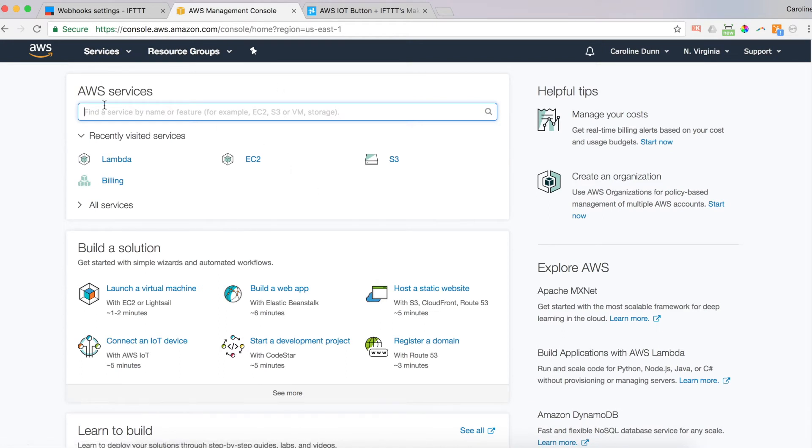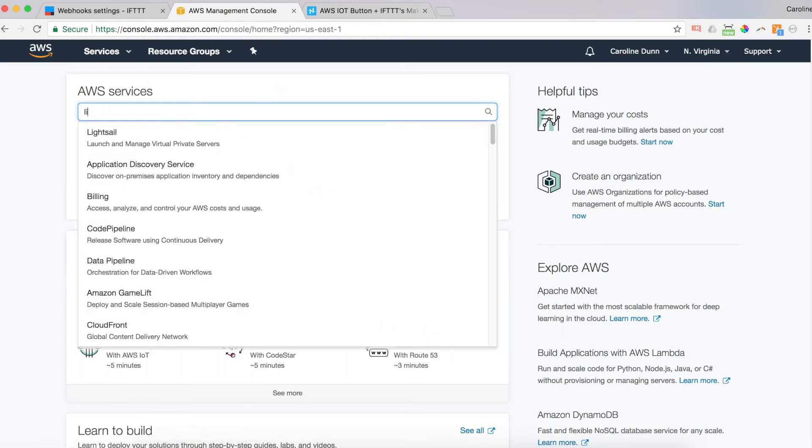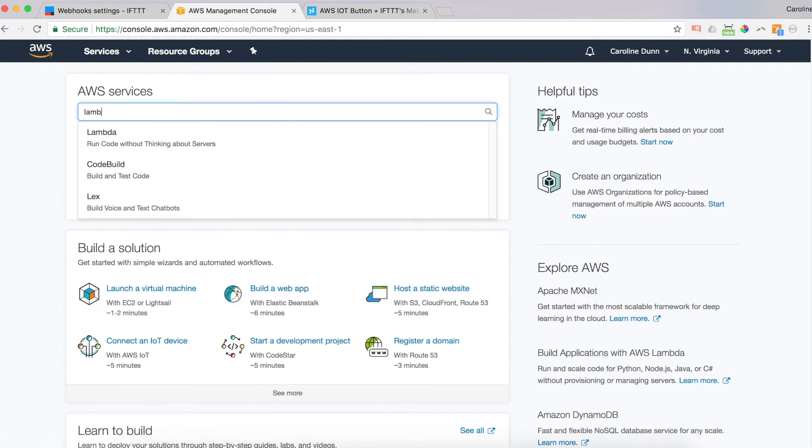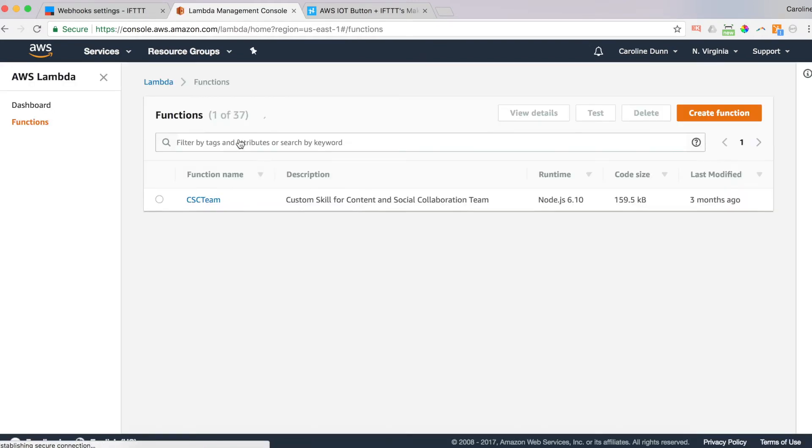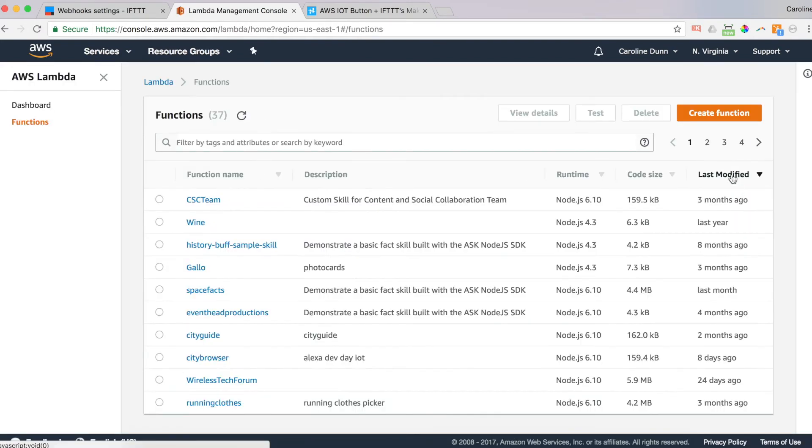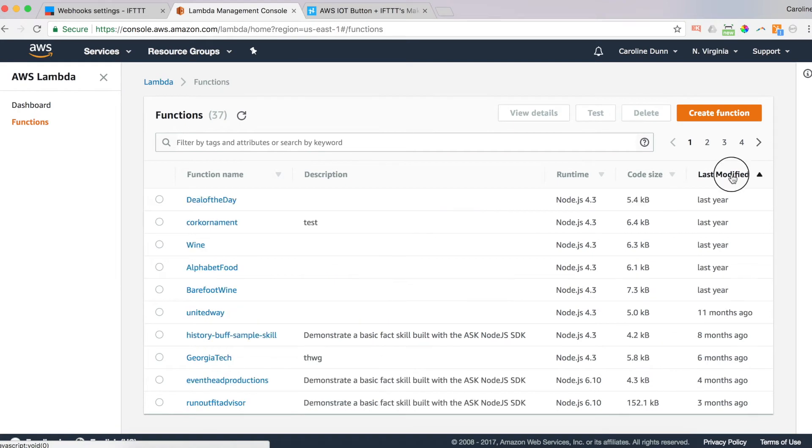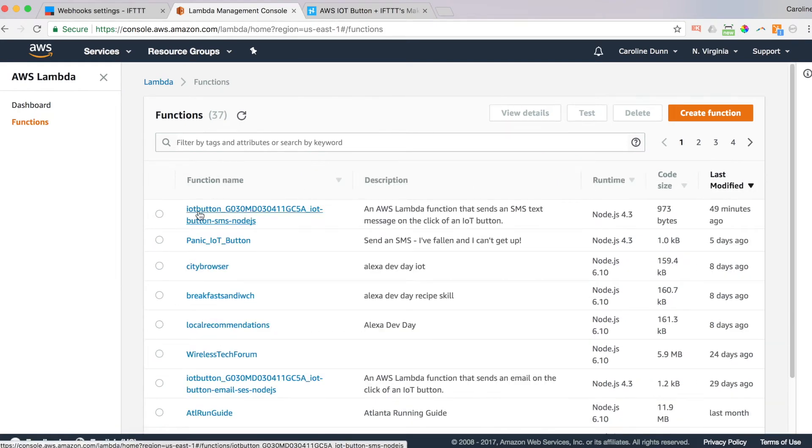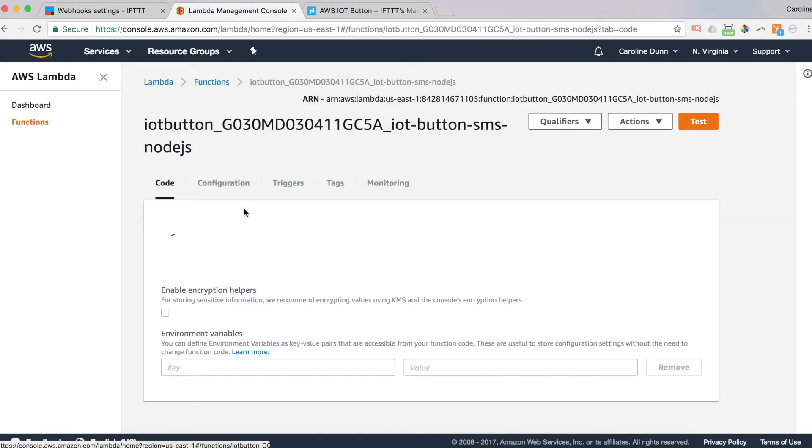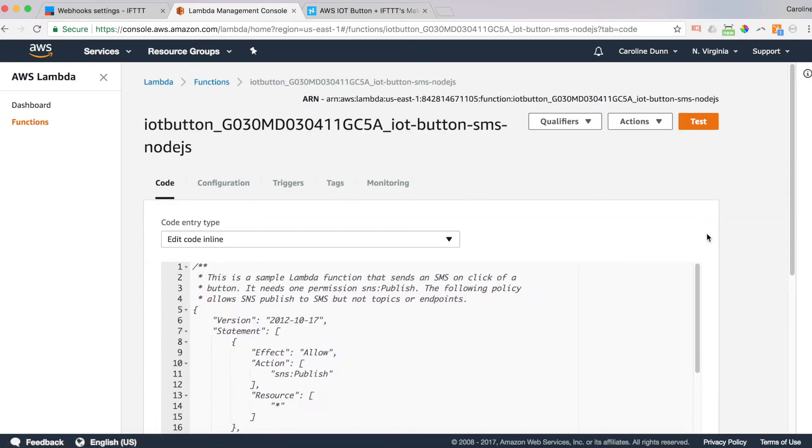So I've already logged into AWS. I'm going to type in Lambda, run code without thinking about servers. And I'm going to click last modified twice to get to the very last Lambda function that I worked on, which is the IoT button. Click on that.